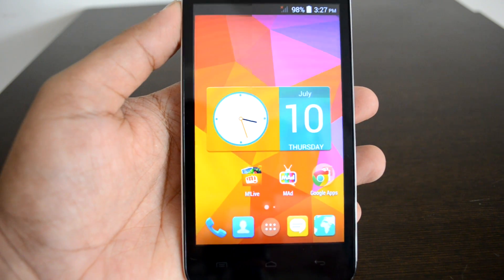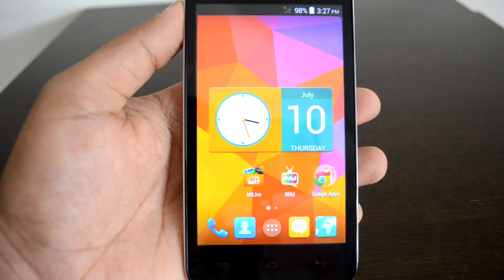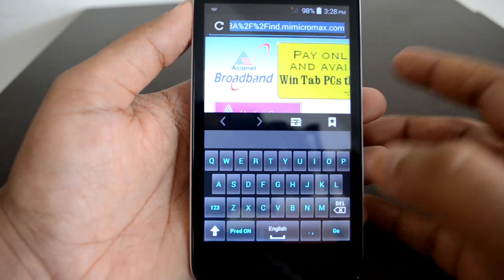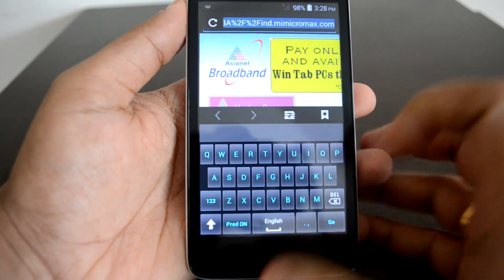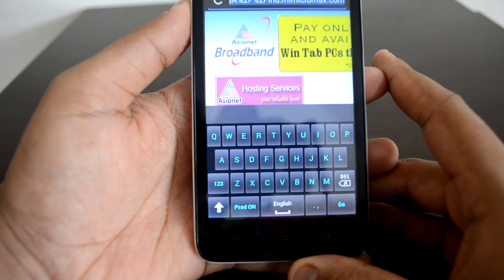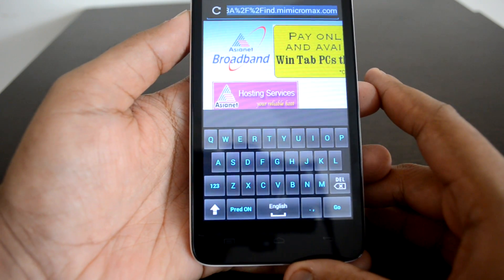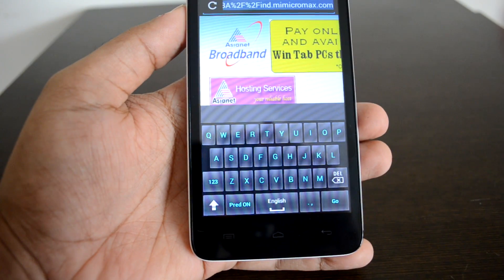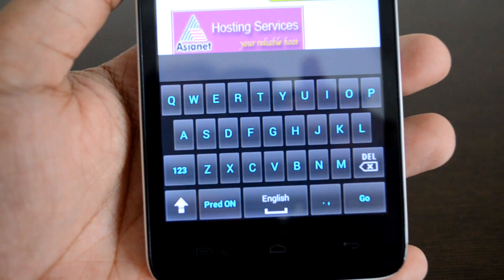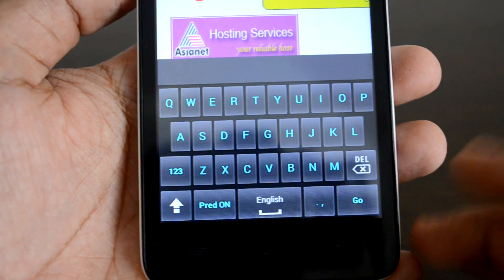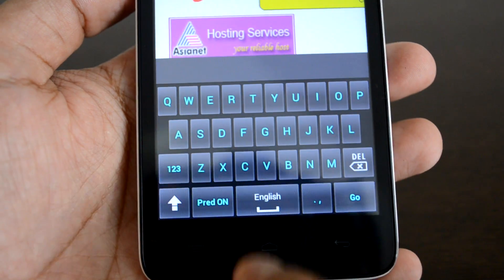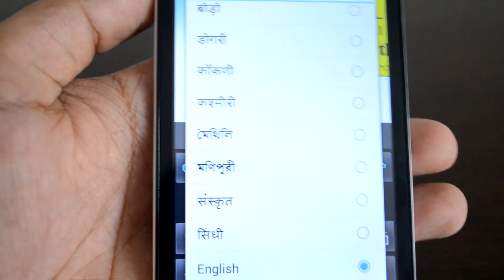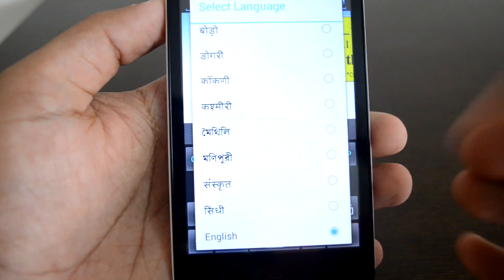We'll show you how to use regional languages. For example, if you're browsing the web and you want to type something, the keyboard allows you to change the language. You can see here it's set to English. To change this, just press and hold this icon.